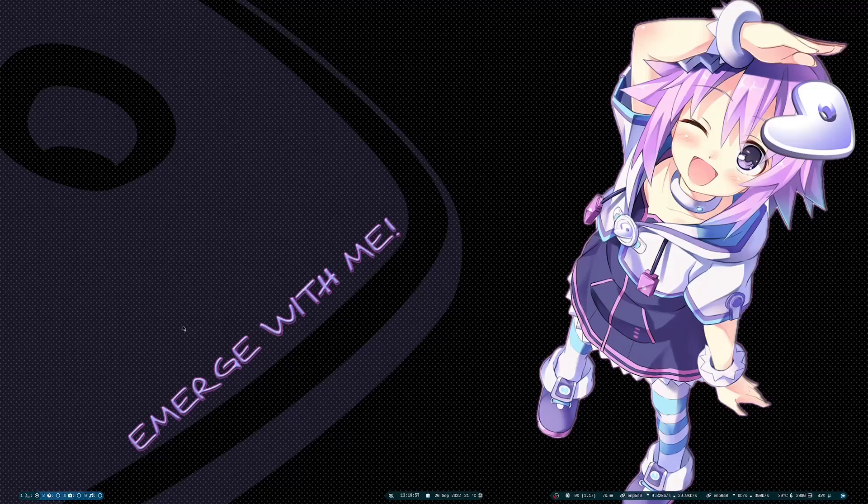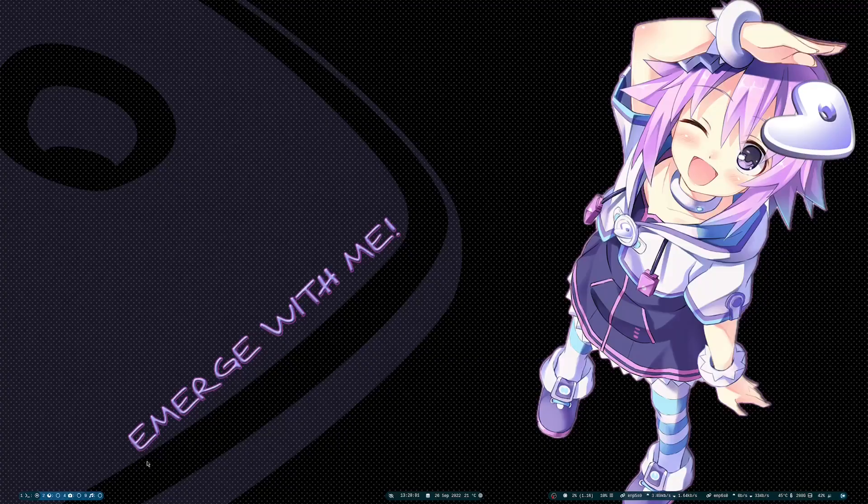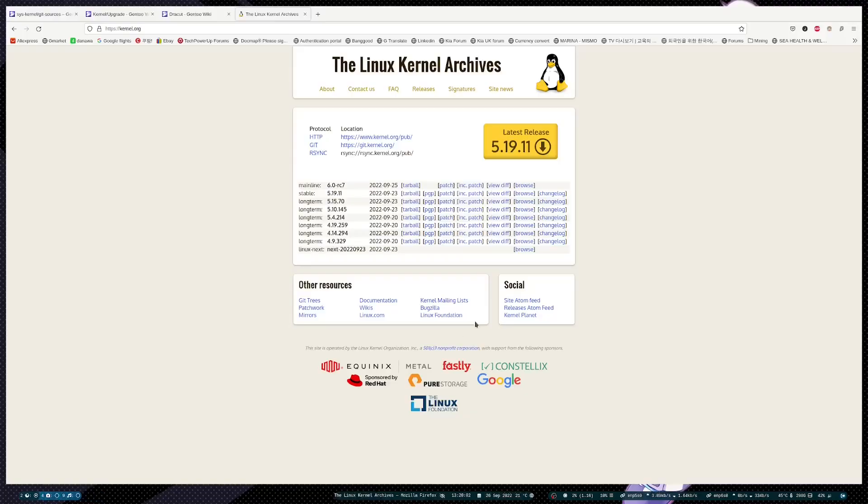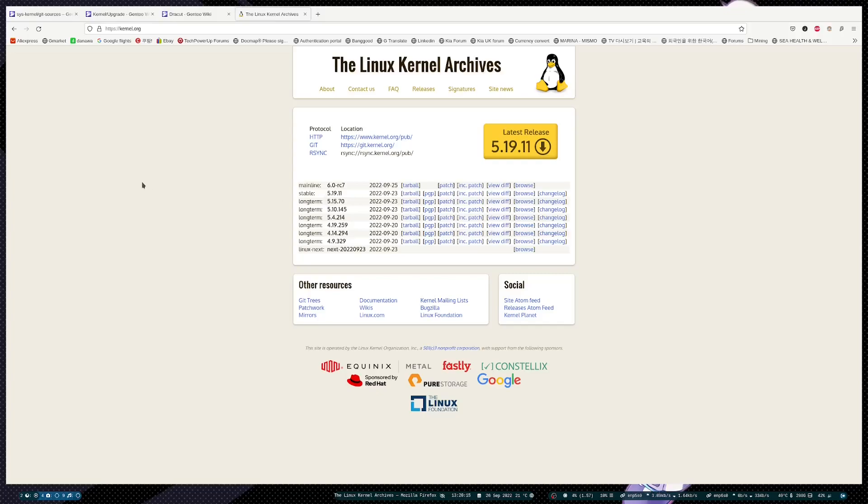Hey guys, today I'm going to show you how to install a mainline kernel. Right now, Linus Torvalds just released Linux 6 RC 7, and I'm going to show you how to install this on your Gentoo Linux.